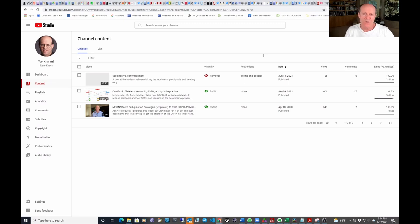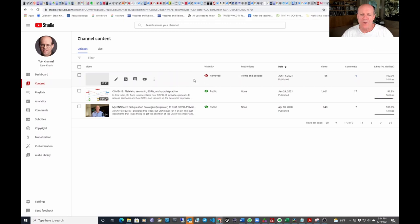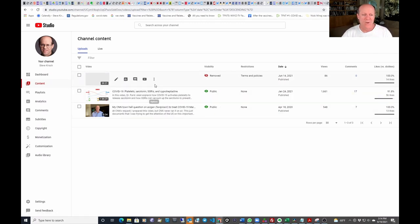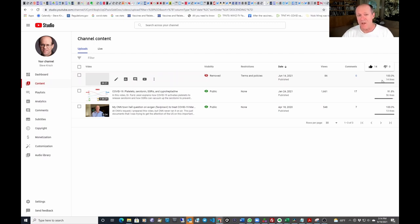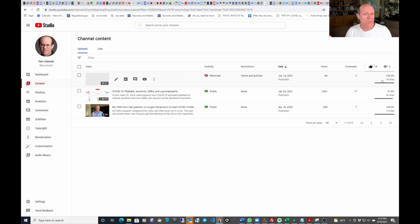The reason this is my last YouTube video is because my last video was removed. I did a one-hour presentation on vaccines versus early treatment. It was removed after just 86 views with 100% likes, only 14 likes in that time, talking about the difference between vaccines and early treatment.